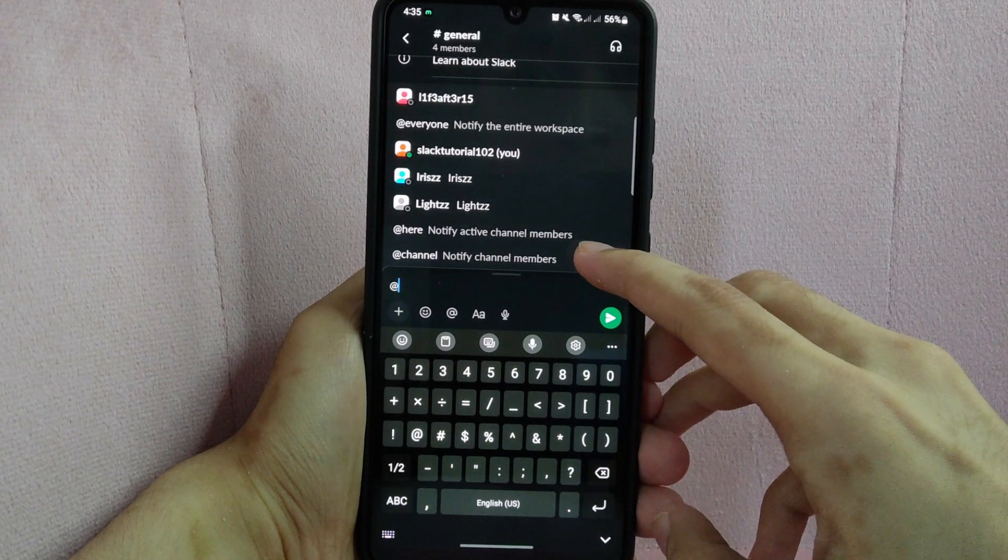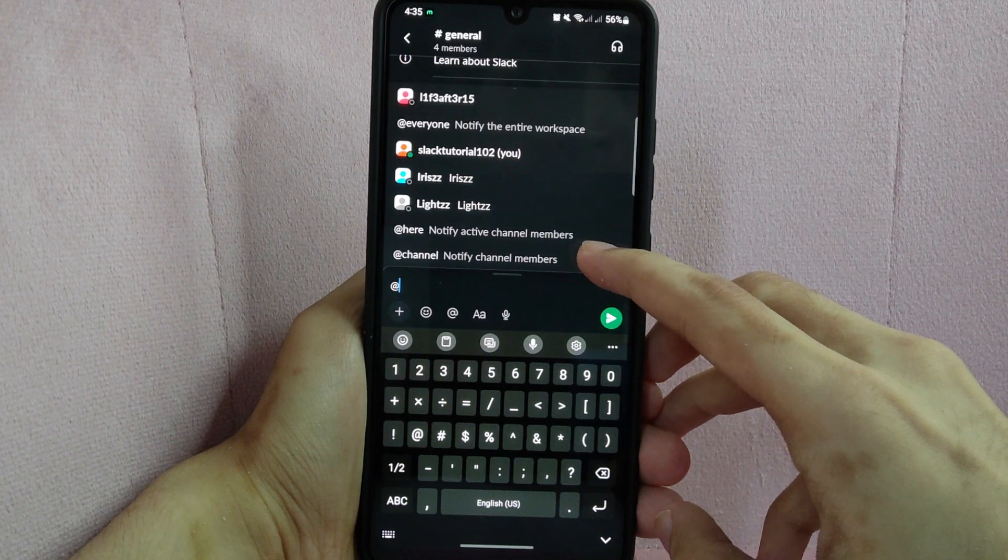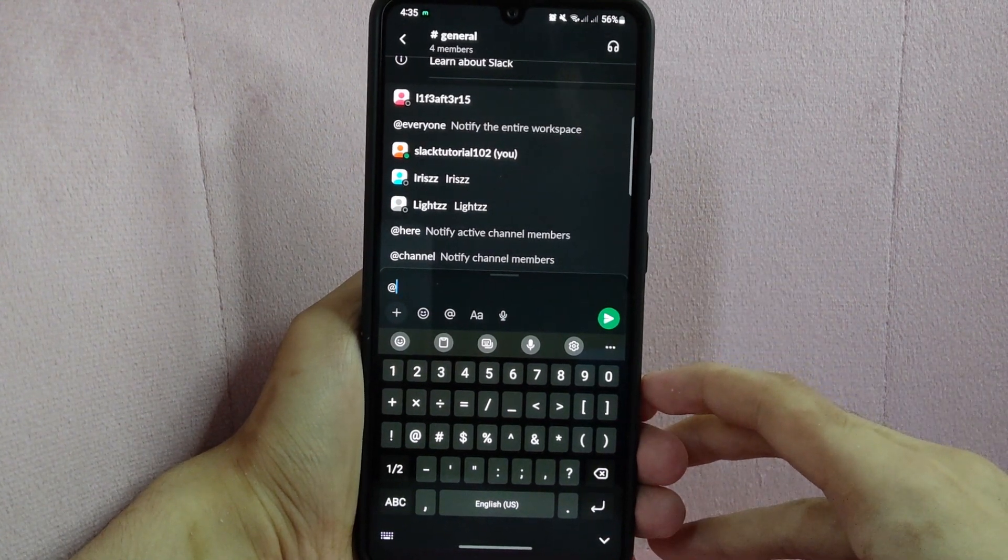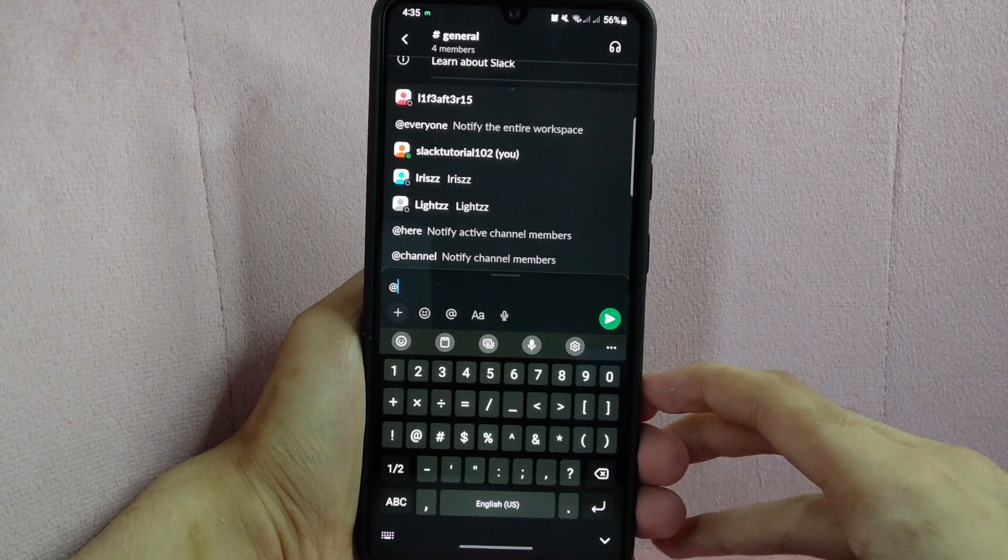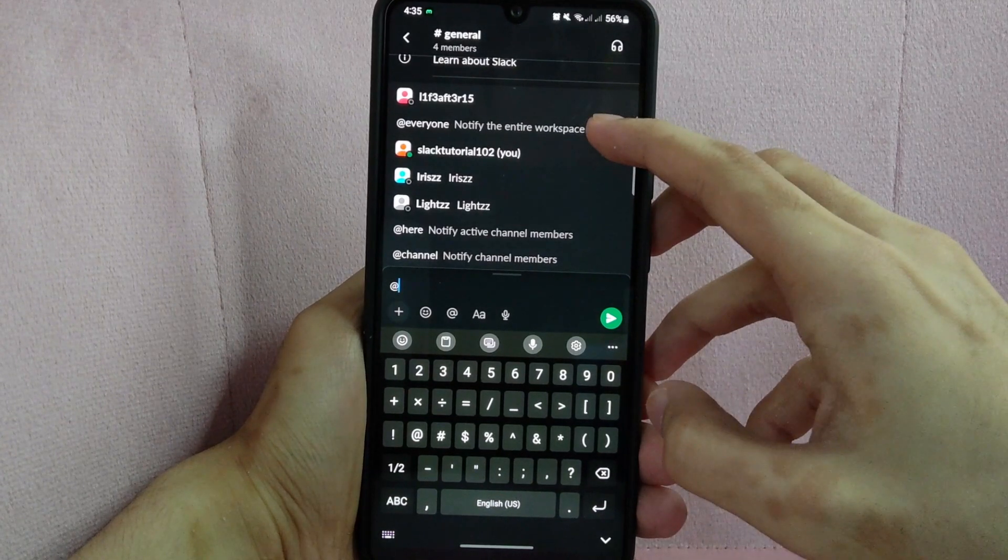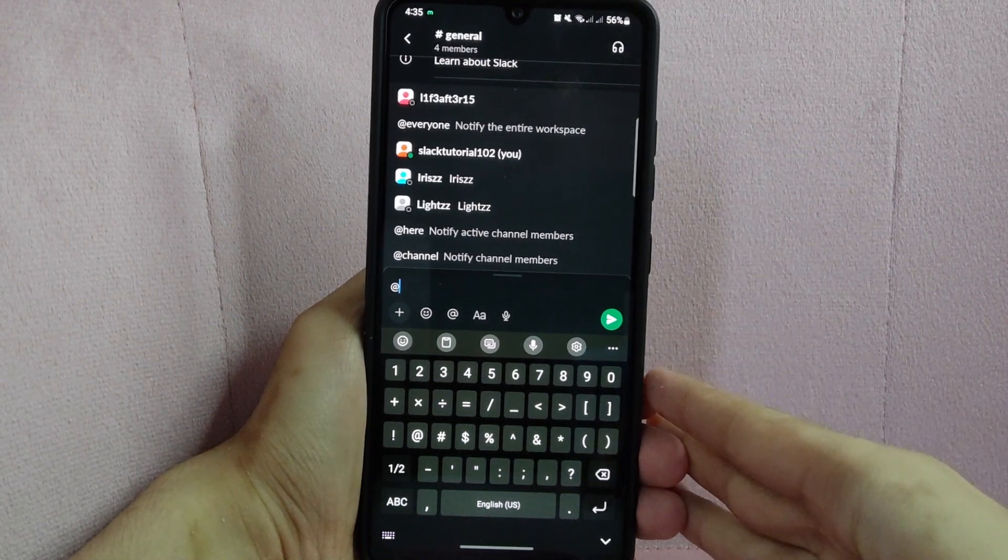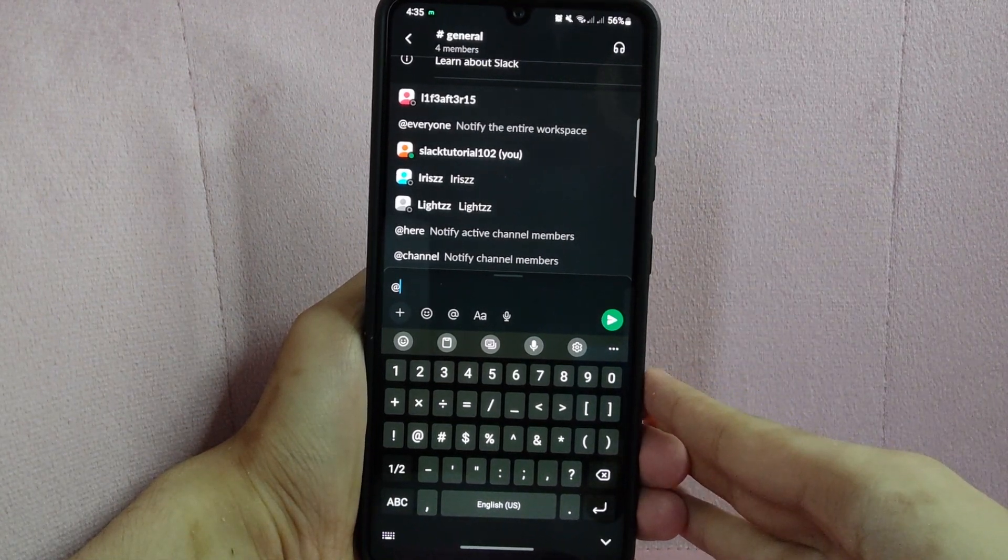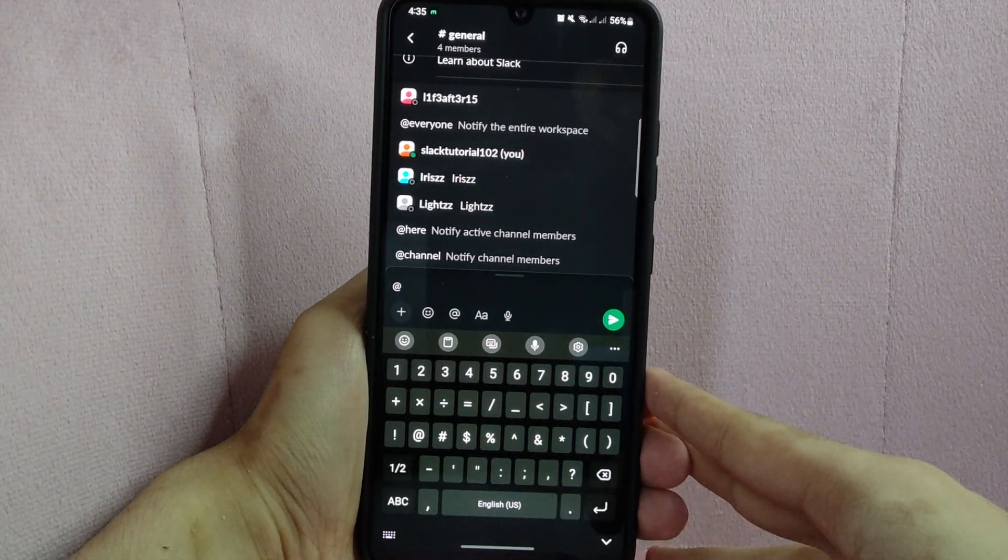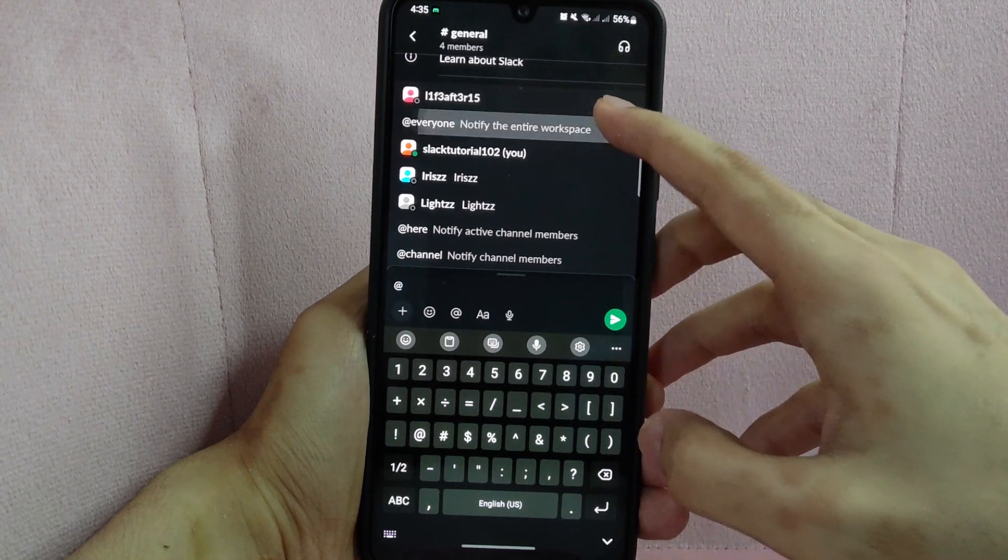To tag everyone in a channel, you can choose this @channel option. But if you want to tag everyone in entire workspace, choose this @everyone option. For example, I want to notify the entire workspace so I will tap on this @everyone.